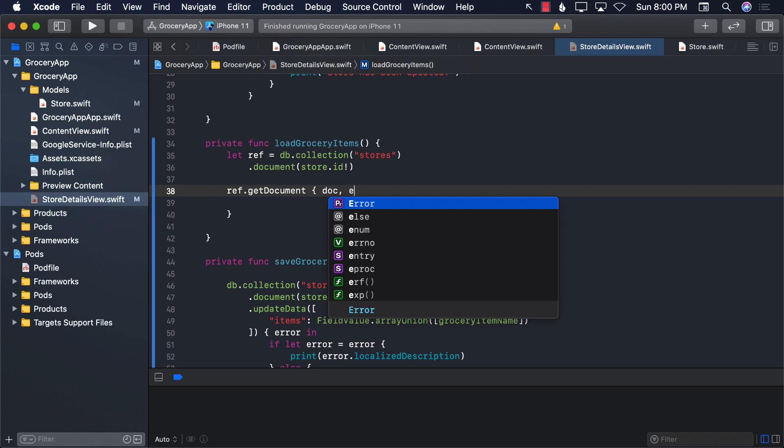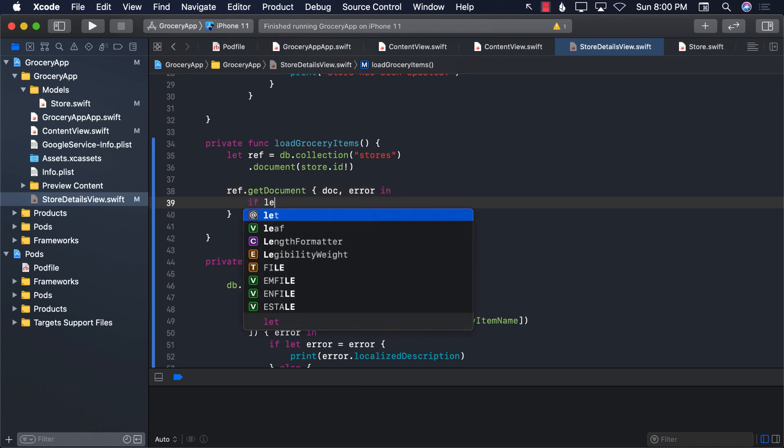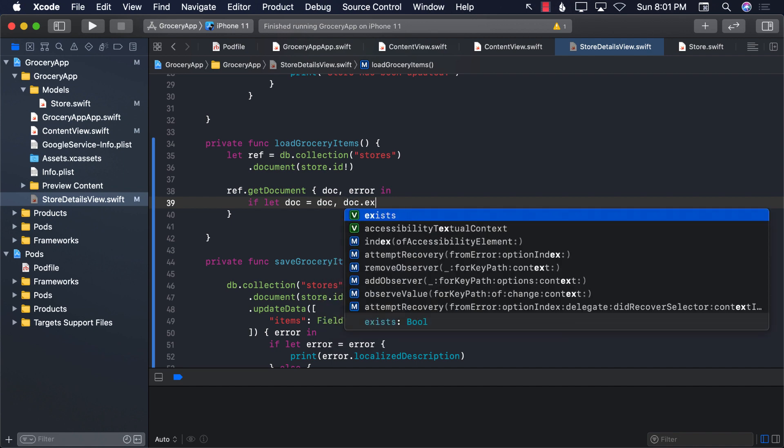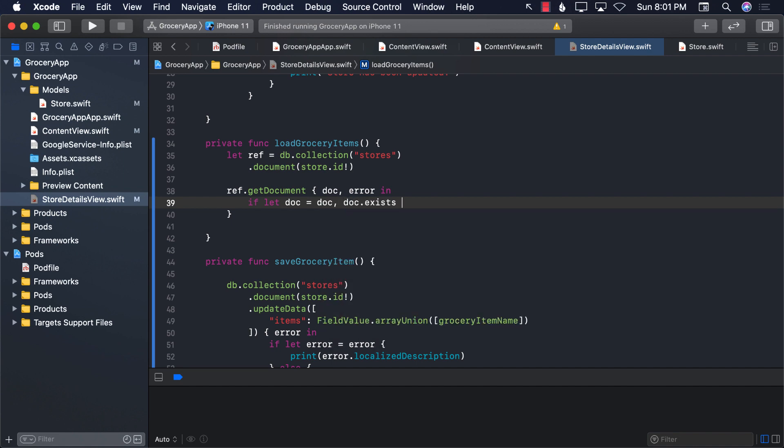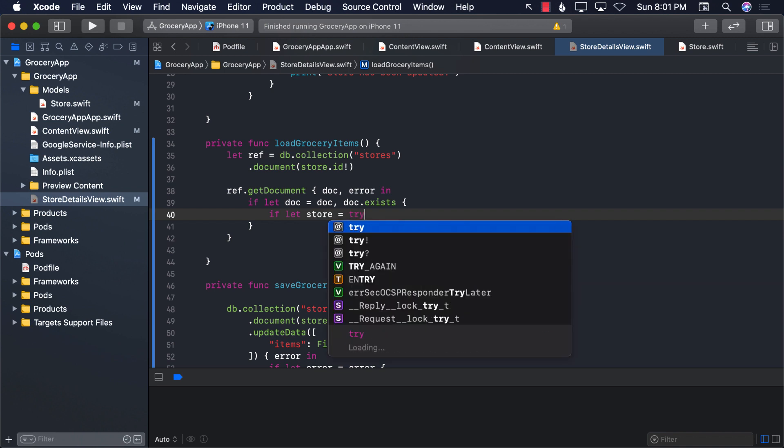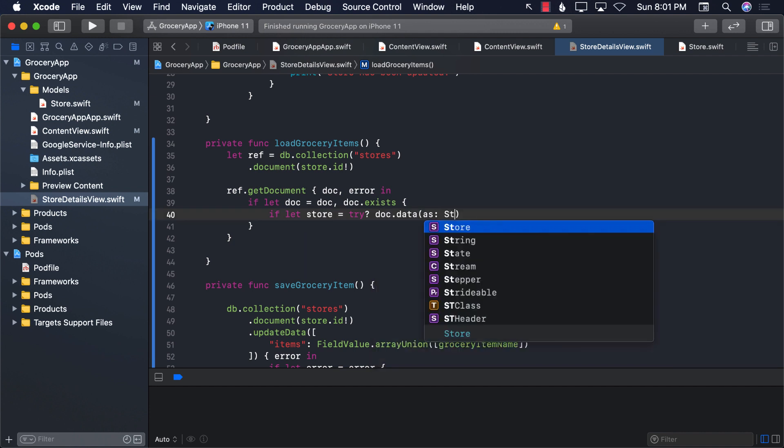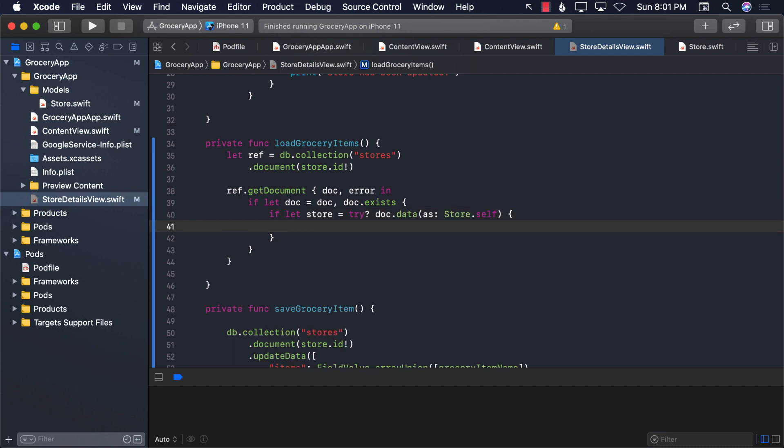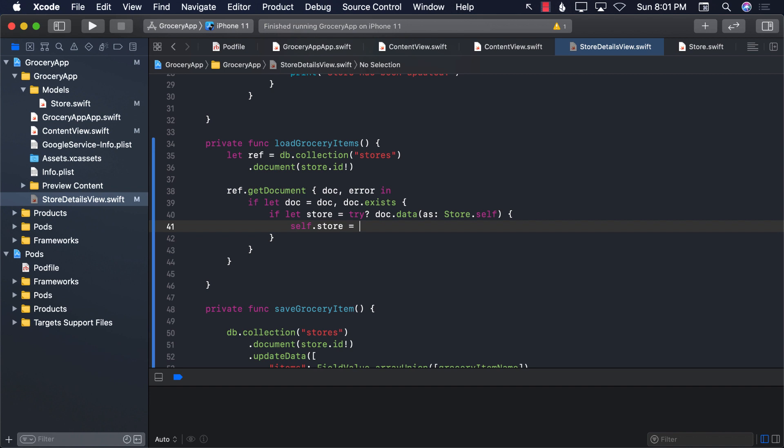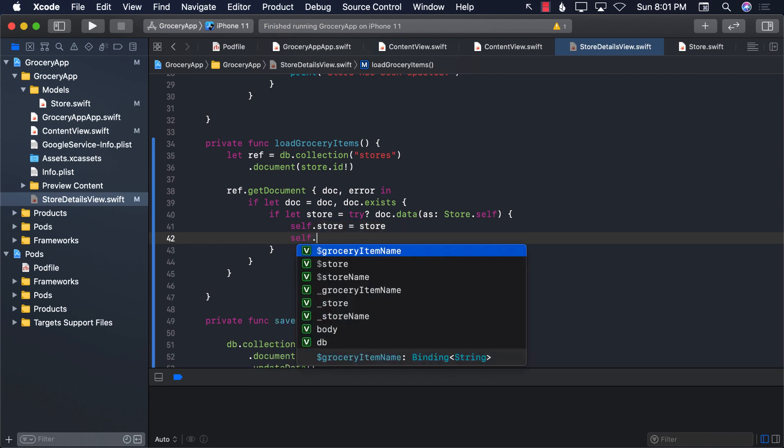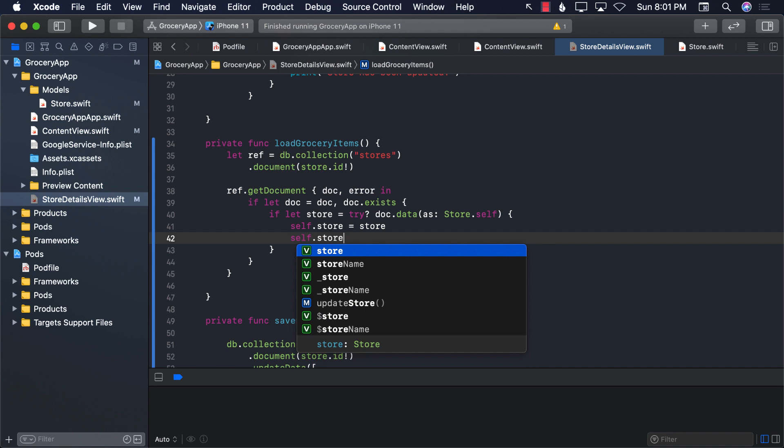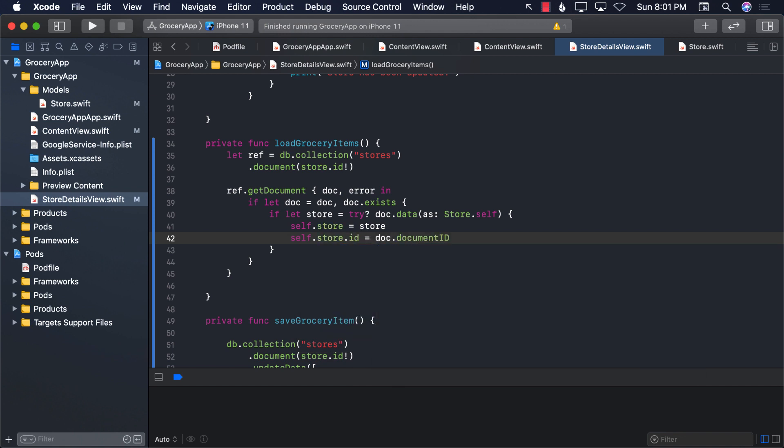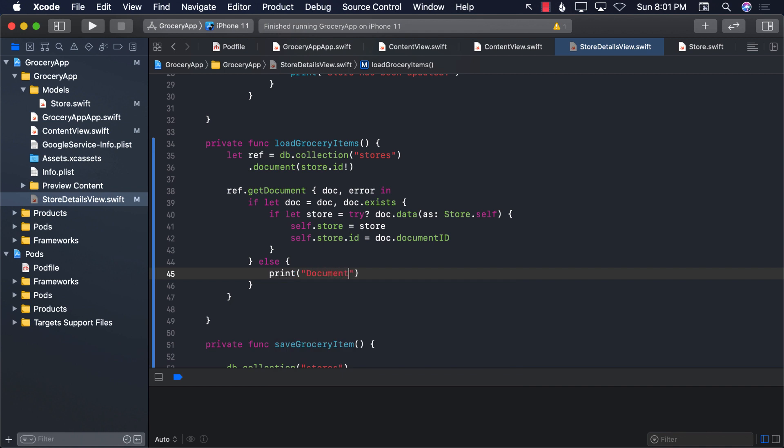And we'll get the document or we'll get the error. If let document equals to document, we're going to unwrap it. And if the document, while the document actually exists, then we can go ahead and try to convert the document, get the data as a store. We're going to cast it or we're going to decode it. That's why the store is decodable. And then we're going to assign it to the store, the session property. So store. And don't forget to assign the ID also. So document.document.id. If, however, nothing actually exists, then we can actually say that document does not exist.